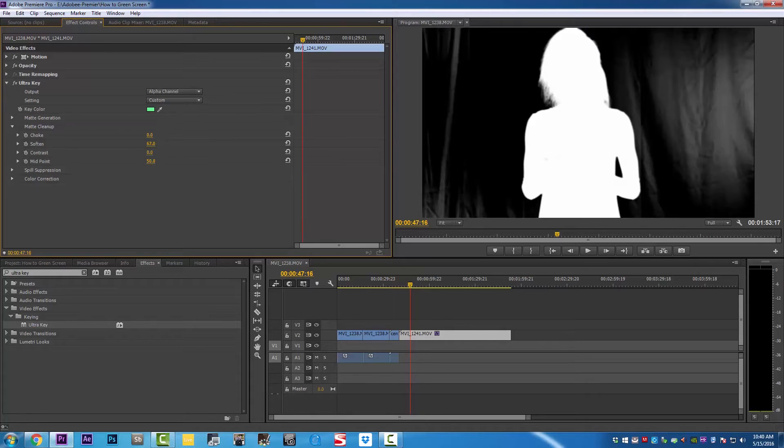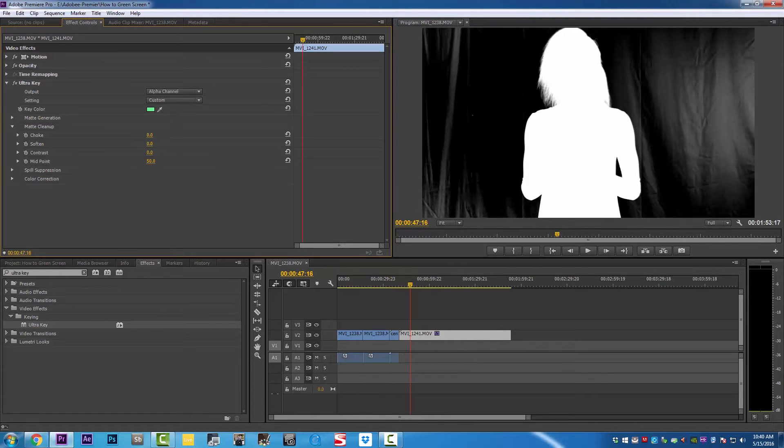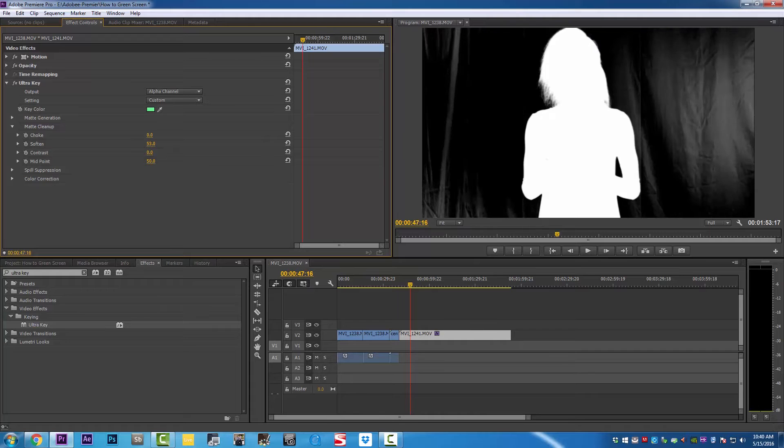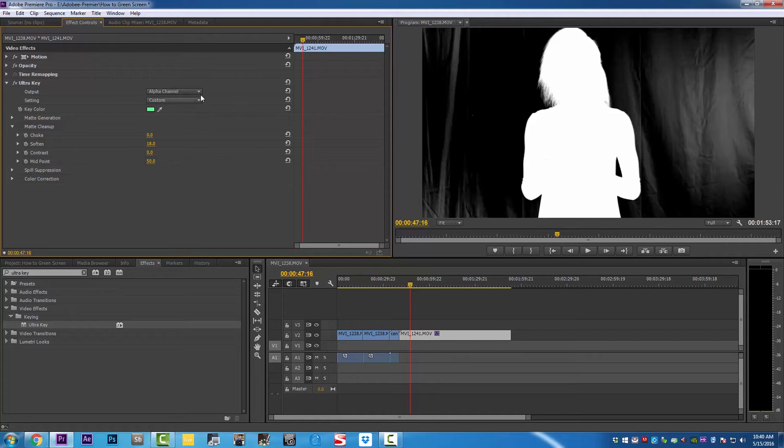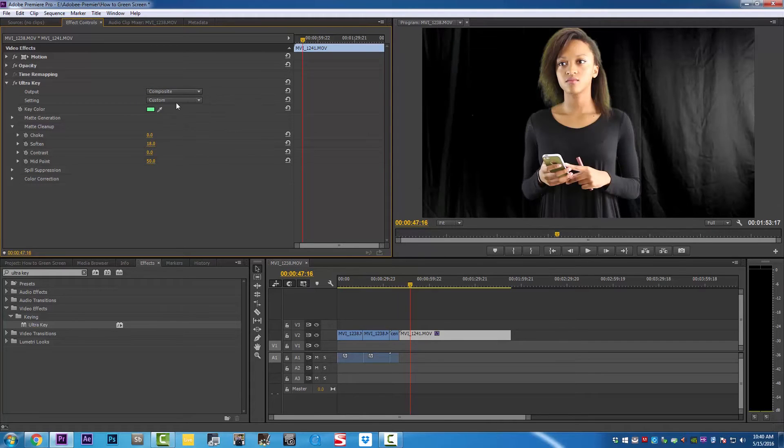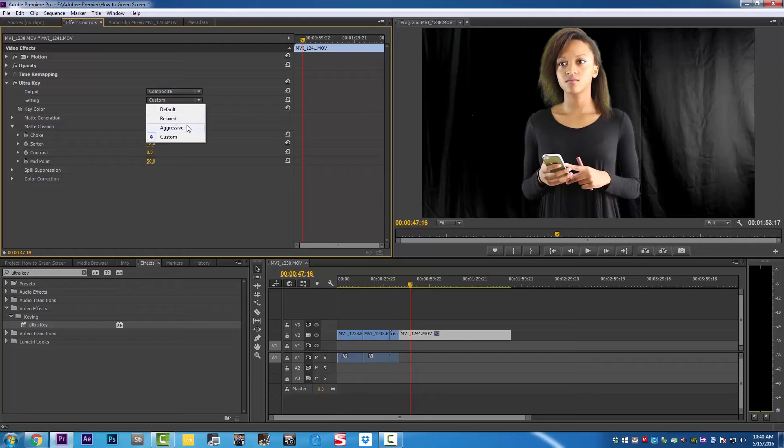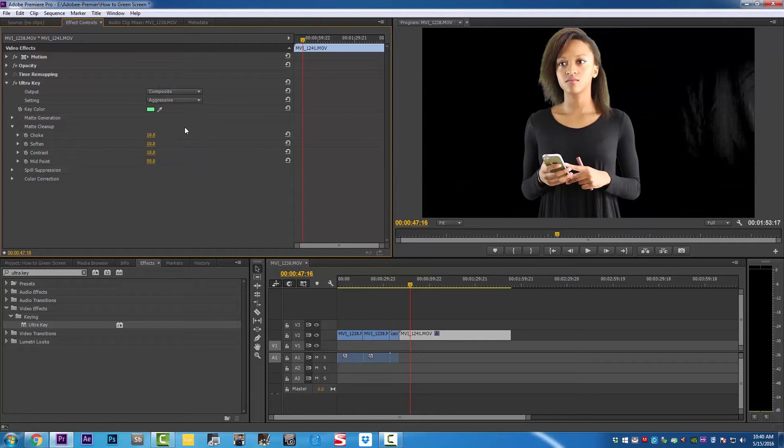The only thing we can do is keep playing with the choke, soften, and the contrast to see how best we can remove this green screen. Now we're going to go back and change our composite back to composite, and we're going to change custom to aggressive. As soon as we do that, you can see most of the shadow disappear, and we're going to go back under matte cleanup.